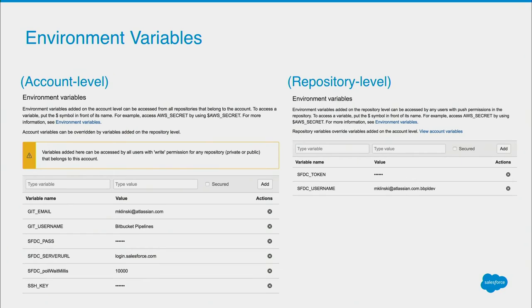One last thing in the settings — you can set up specific environment variables. What about passwords? I don't want to keep my passwords in my repo because someone could download that and have access. With environment variables in Bitbucket, you can set those as secure variables so they're not going to show up in your logs and won't be visible to users logging in to your repo. You can also set account-level variables that can be overridden at the repository level. I've got some basic settings at the account level, and at the repository level I'm overriding my Salesforce username and security token — separate for each environment I'm building to.